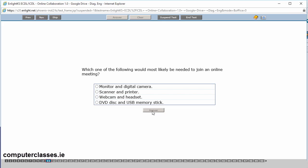Which one of the following would most likely be needed to join an online meeting? A monitor and digital camera, a scanner and printer, a webcam and headset or a DVD disc and USB memory stick. So the most important thing there would be a webcam and headset. Number one that you can hear and see the people. Usually you don't need any of the other ones, a scanner or a printer. So it's a webcam and headset. So we click into it and we go to answer.